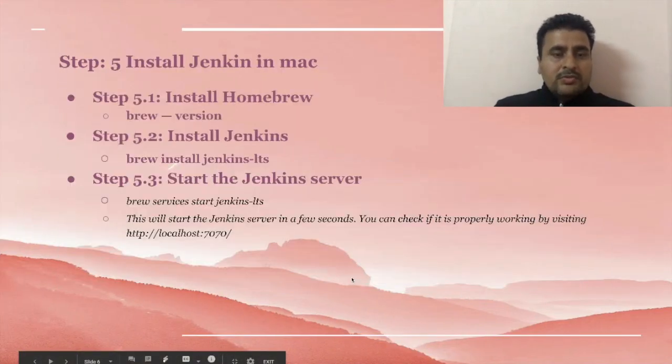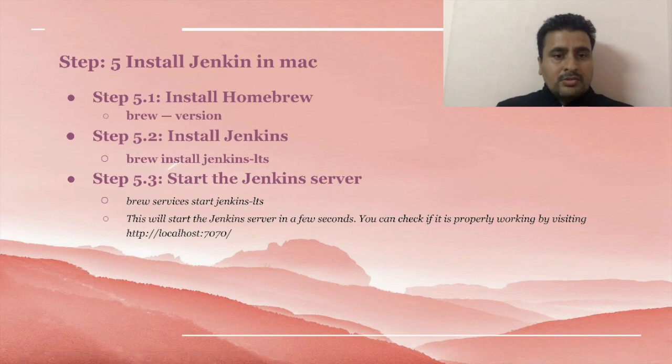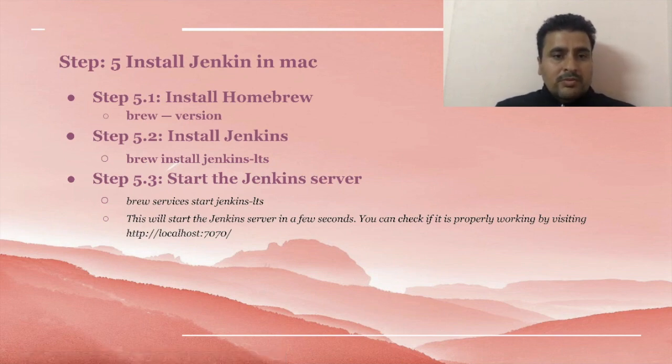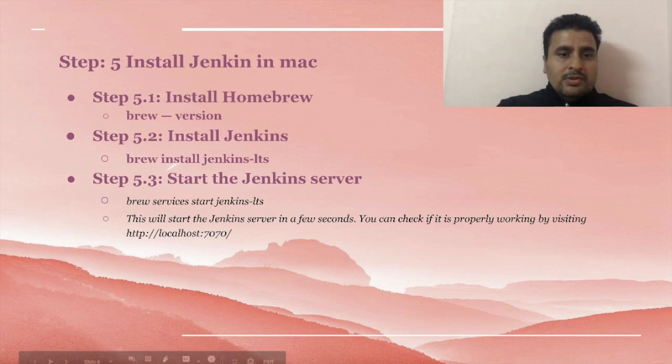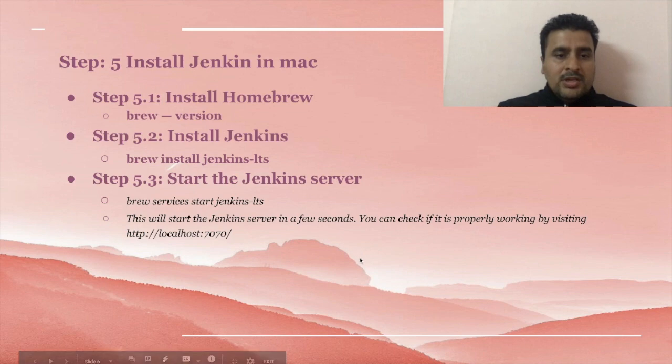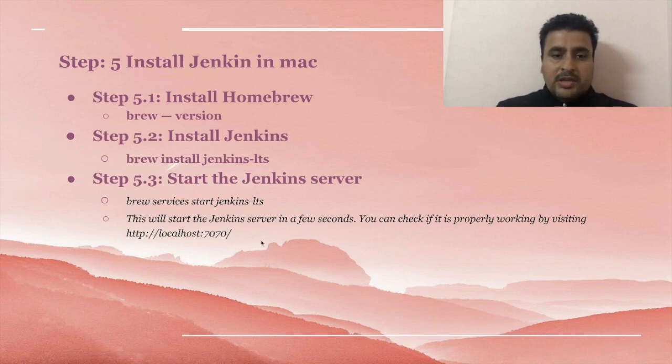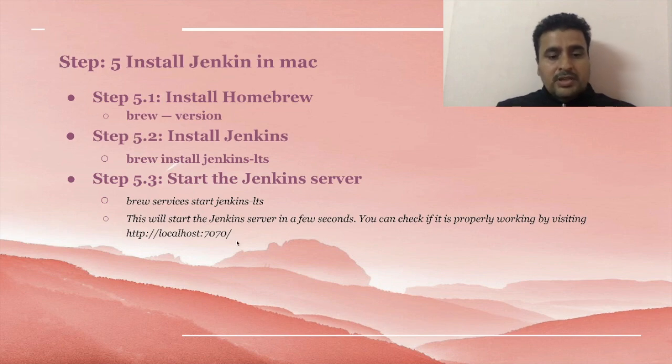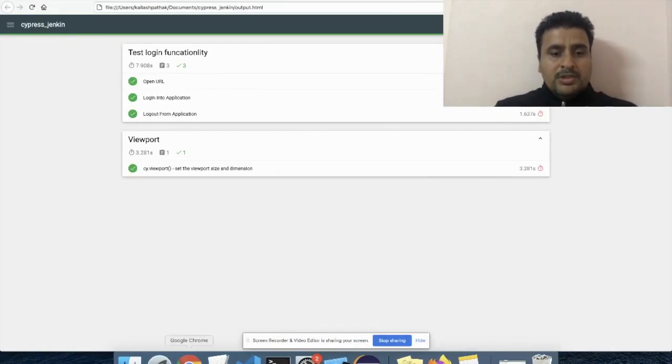Next step: installation of Jenkins. For the installation of Jenkins, we can do it using brew command. We have to make sure brew is installed or not. Once it's confirmed, then we can install Jenkins using this brew install jenkins command. Then once it's done, we have to run this service just to start the Jenkins server. In my case, I have configured it on port 7070.